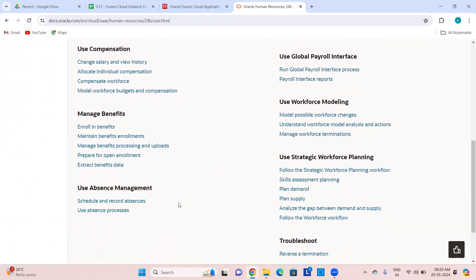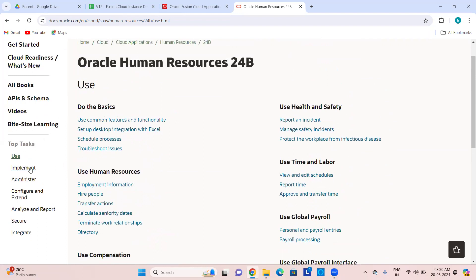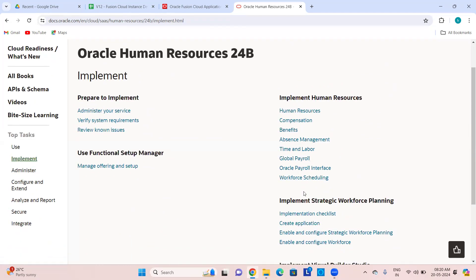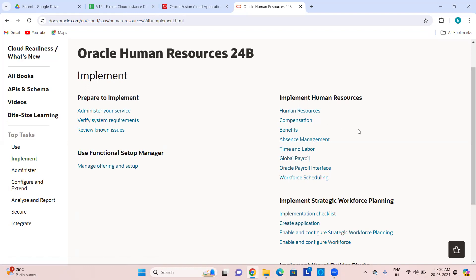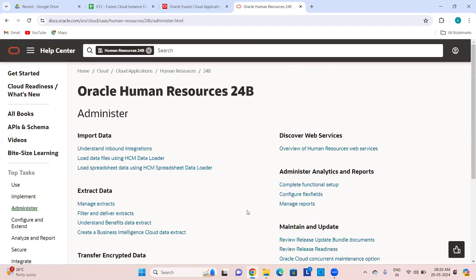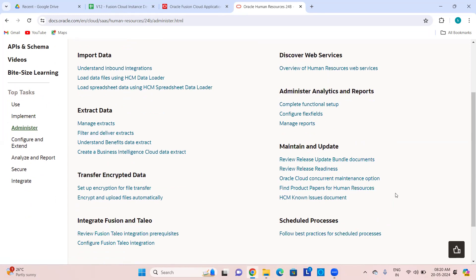Use guides show how to use a particular module. Implement guides are for implementation including country-specific implementation where it makes sense. For example, global payroll — all common features for every country are documented here, along with country-specific features. Admin guides contain administrative guides — how to administer that product as an admin. Release update bundles, release features coming in which release — so you can plan your upgrade.